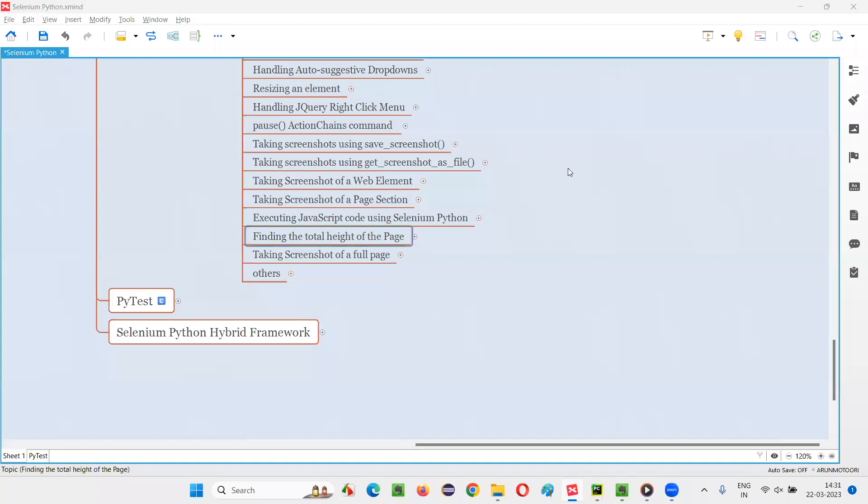Hello all, welcome to Selenium Python training series. In this session, as part of Selenium WebDriver, I'm going to practically demonstrate how to find the total height of a web page. So let's get started.